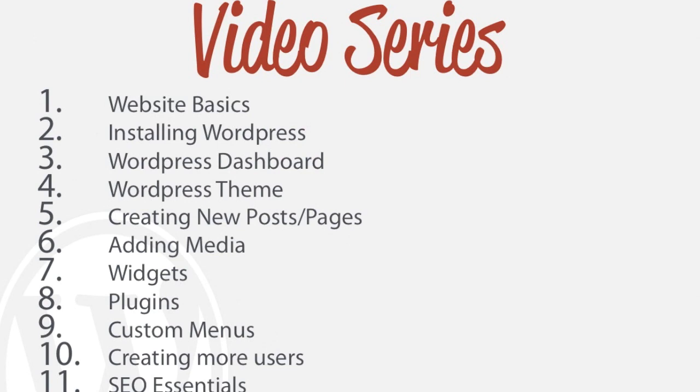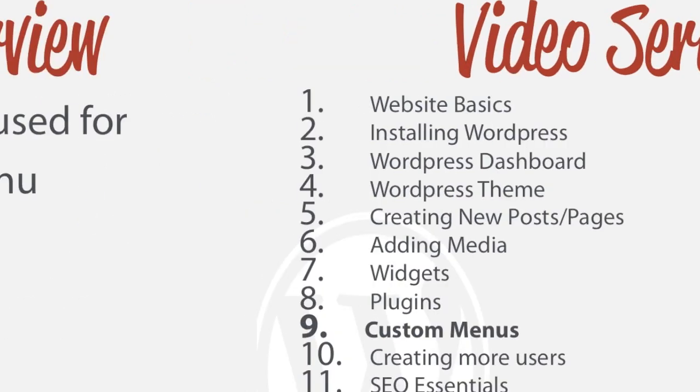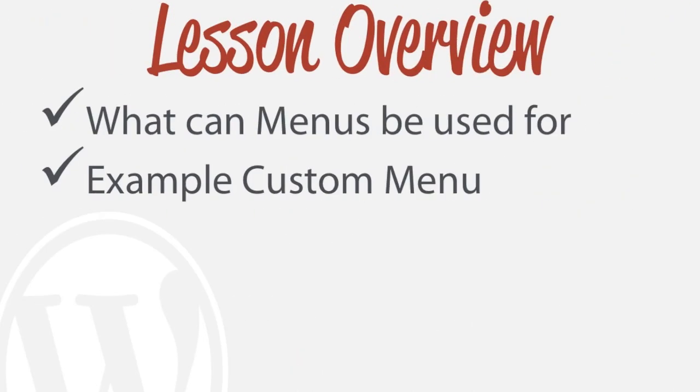The previous lesson we learned about plugins. In this lesson we're going to be looking at custom menus or how to add menus to our WordPress website. Specifically this lesson we're going to be looking at what menus can be used for and give you a quick example of how we can actually utilize that.